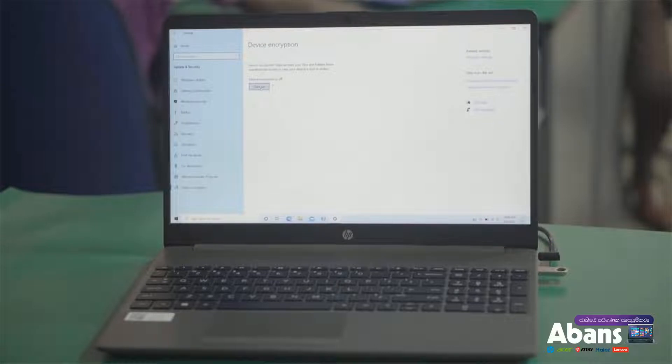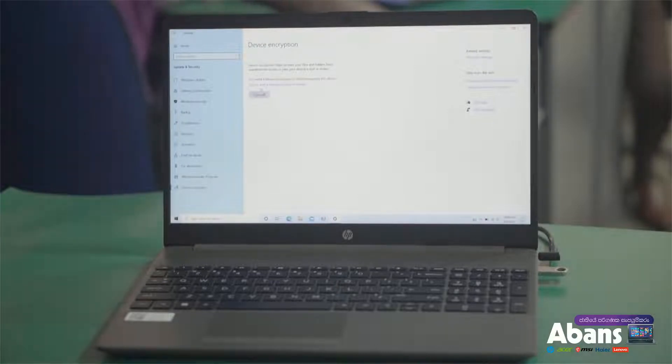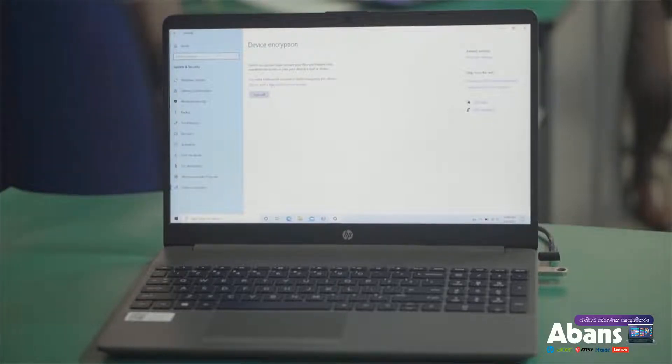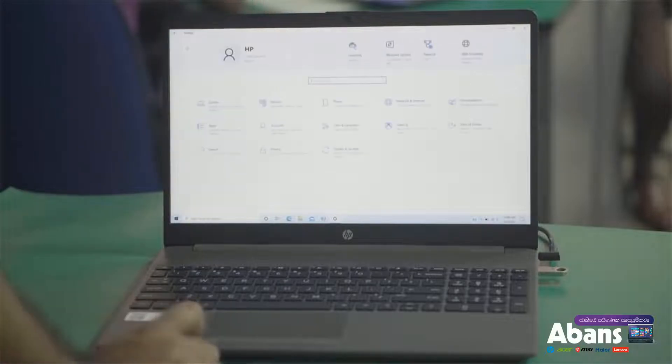If you click on the turn on button, you can click on the turn off button.